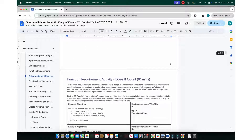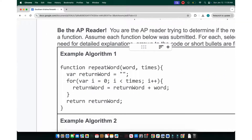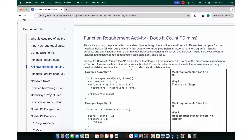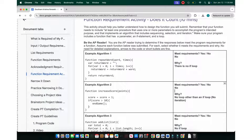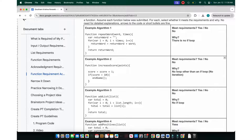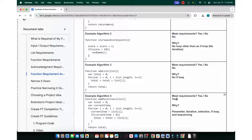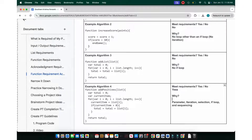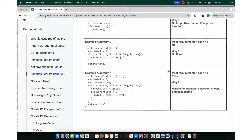Let's look at the function requirement activity. Does a function with no if statement meet the requirements? No. Does a function with no iteration meet the requirements? No. Does a function with no selection meet the requirements? No. But a function that has a parameter, iteration, selection, and sequencing — yes, it meets all the requirements.